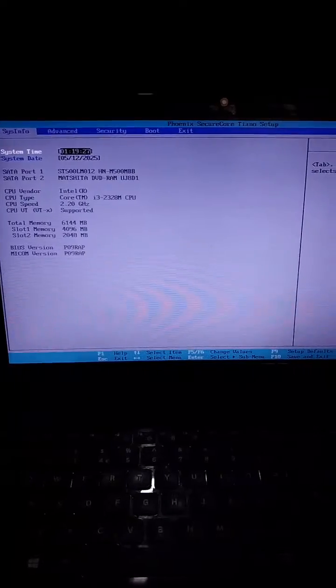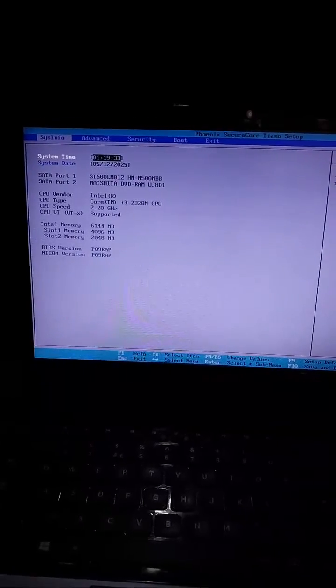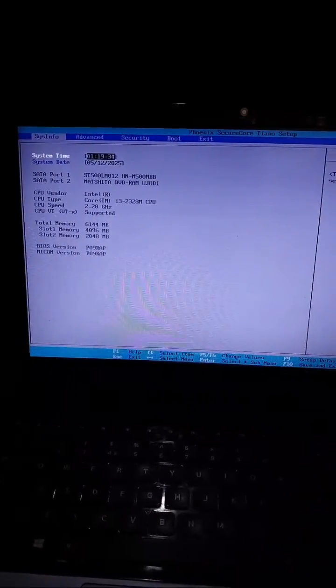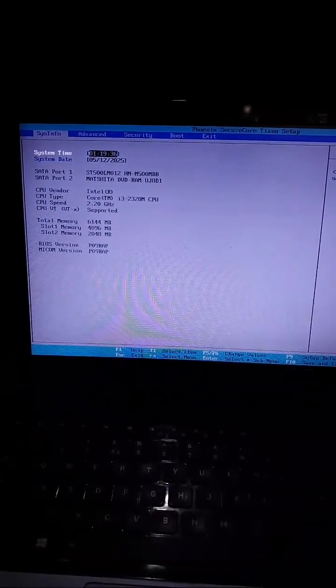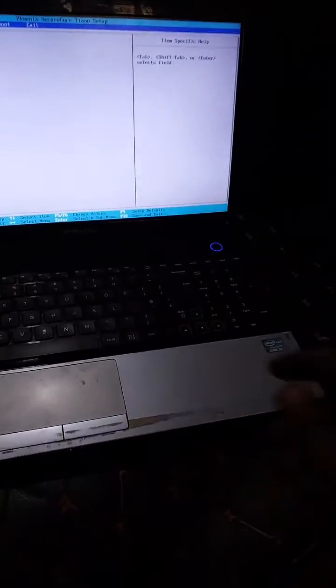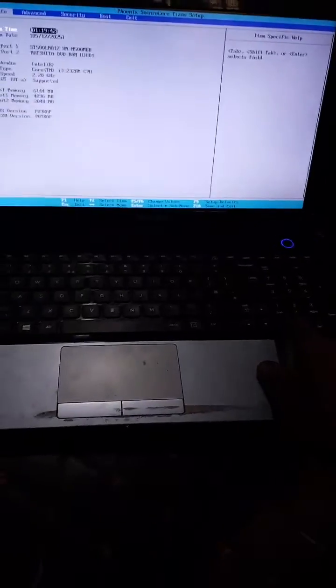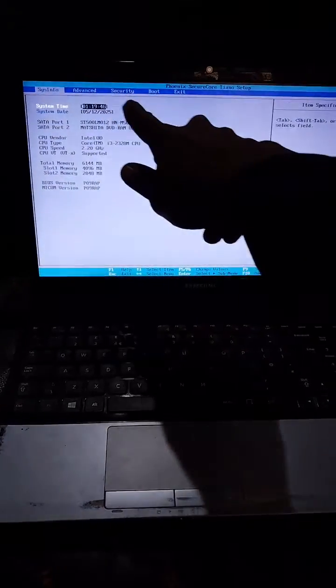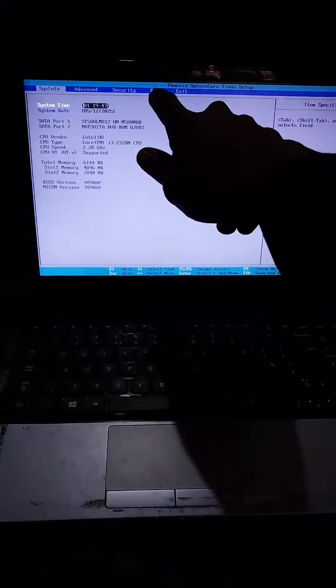Right now you can see the time is correct. You can go ahead and click the arrow keys — the arrow keys are here — so you're going to click this arrow key to navigate, to move from this side to the other side, to the Boot section.